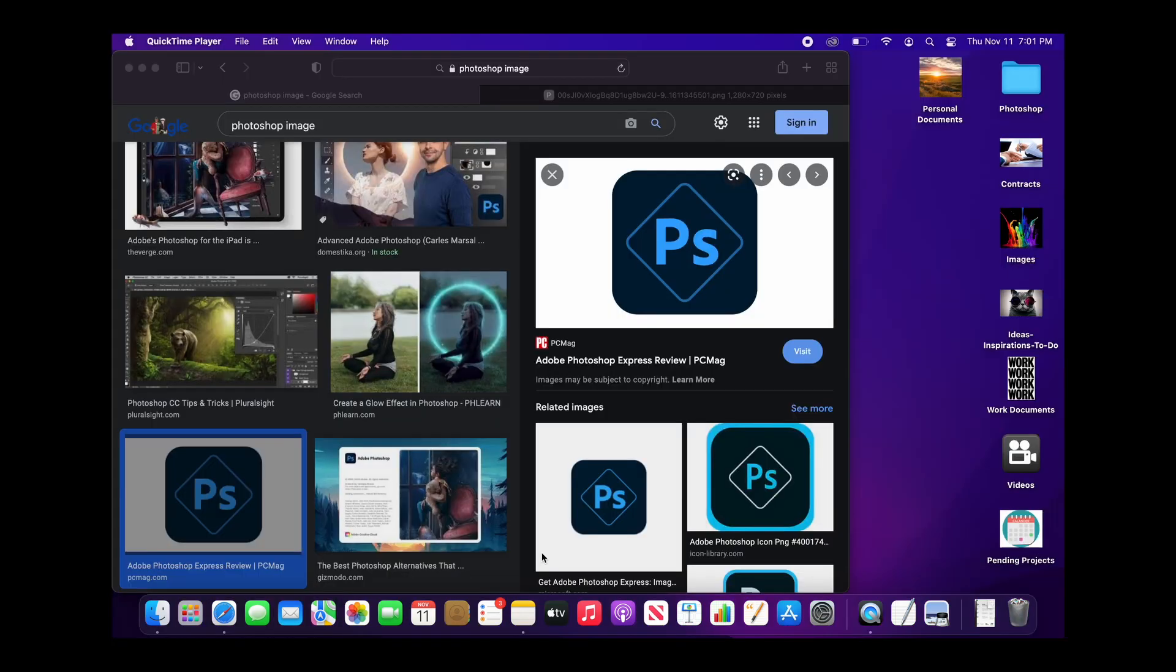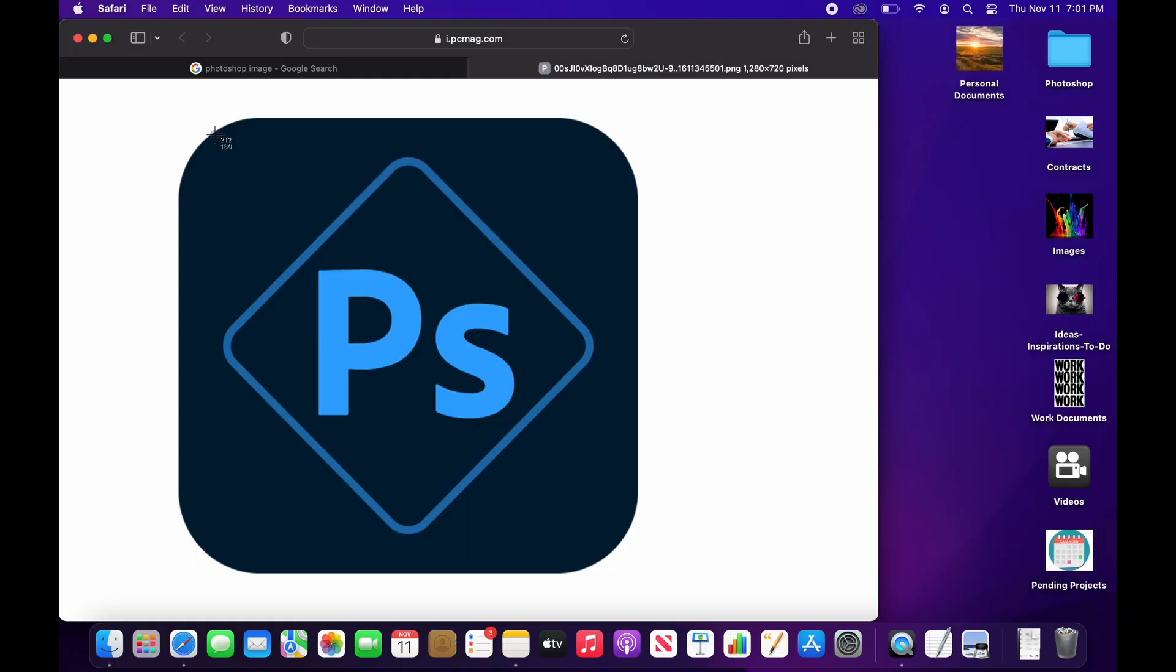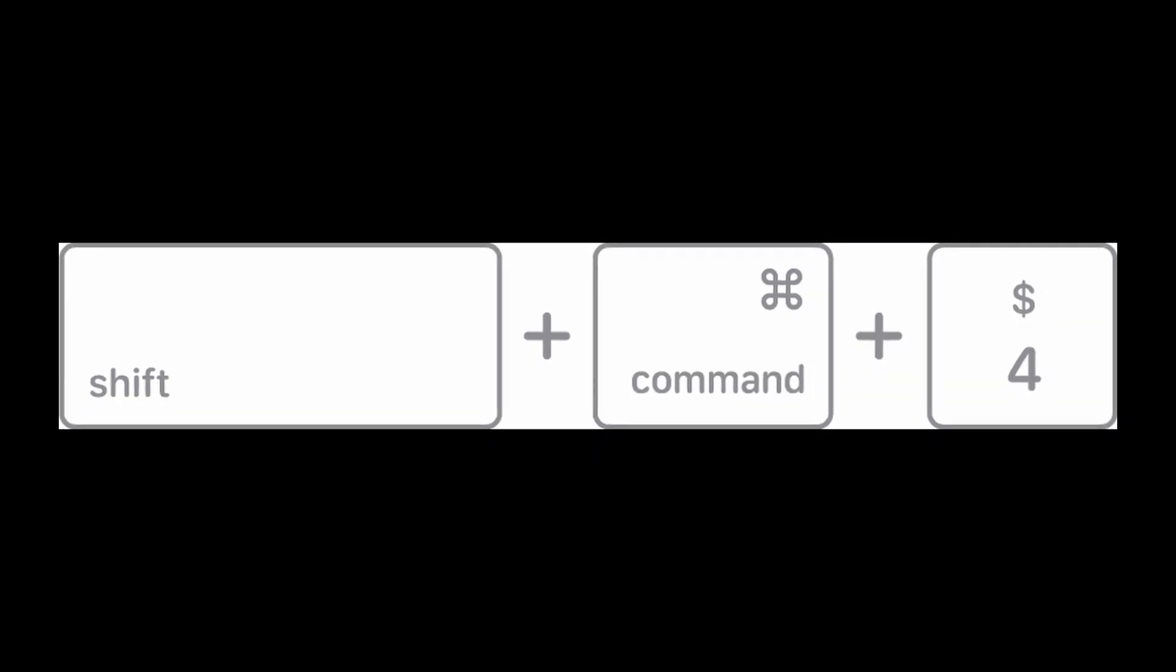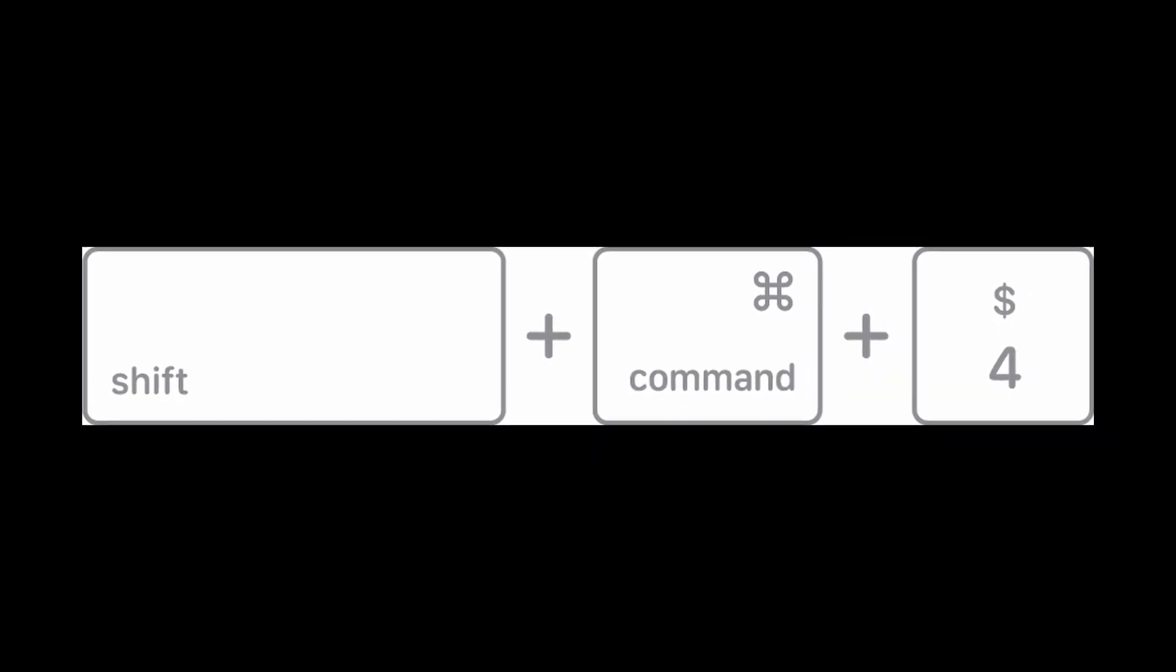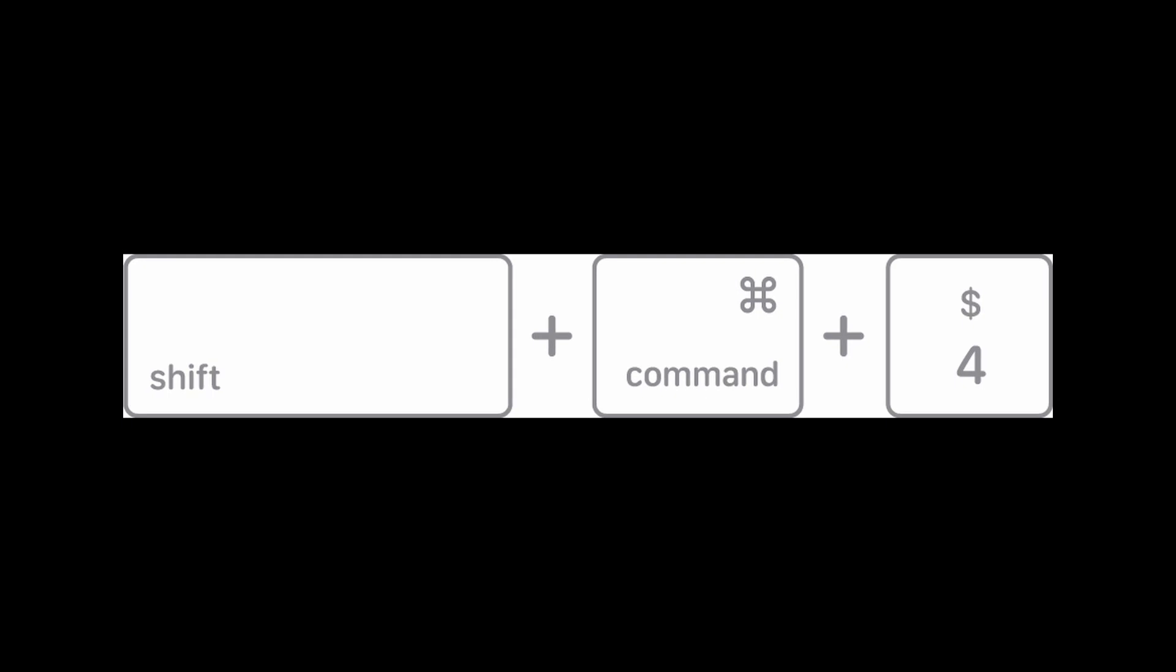Next is the screenshot method. Find an image that could be online. Next, activate the screenshot selection tool by using command shift 4.